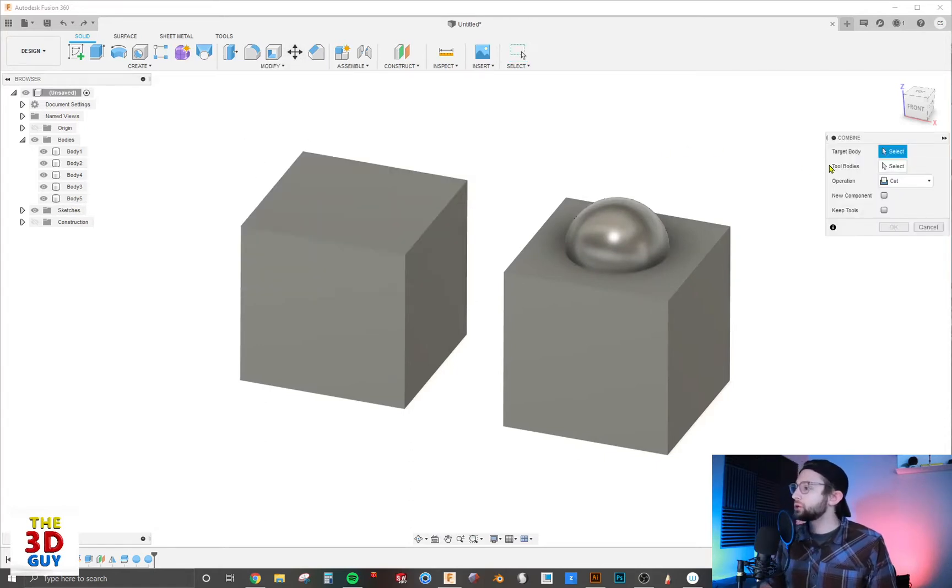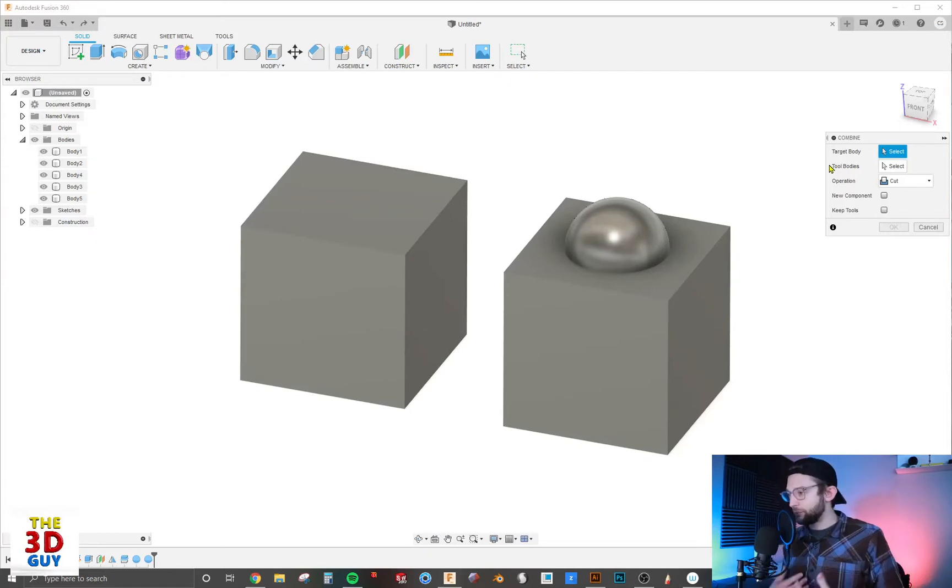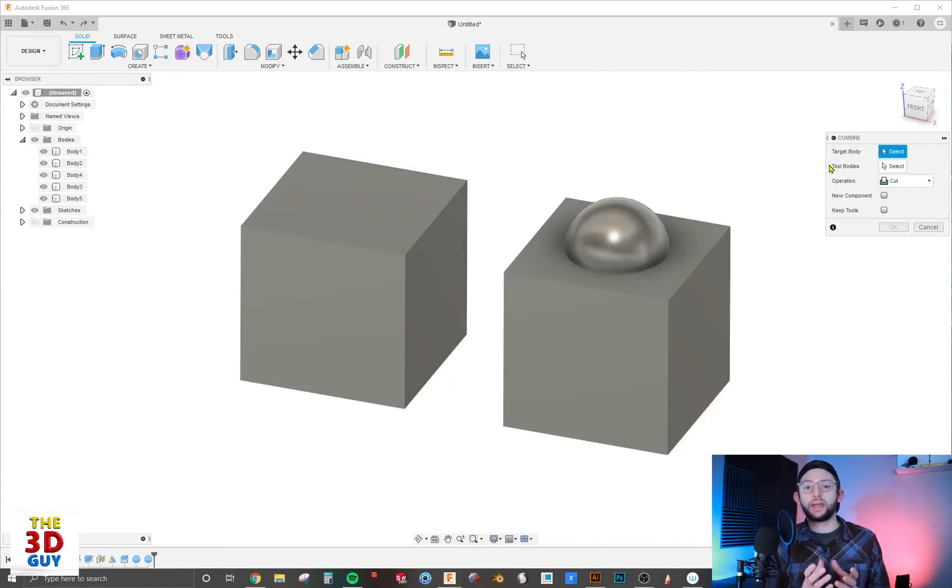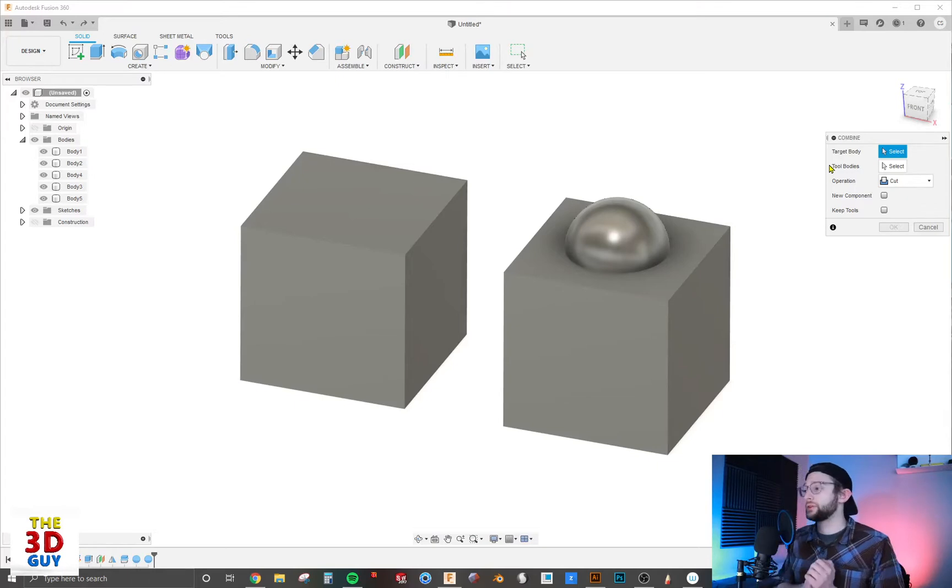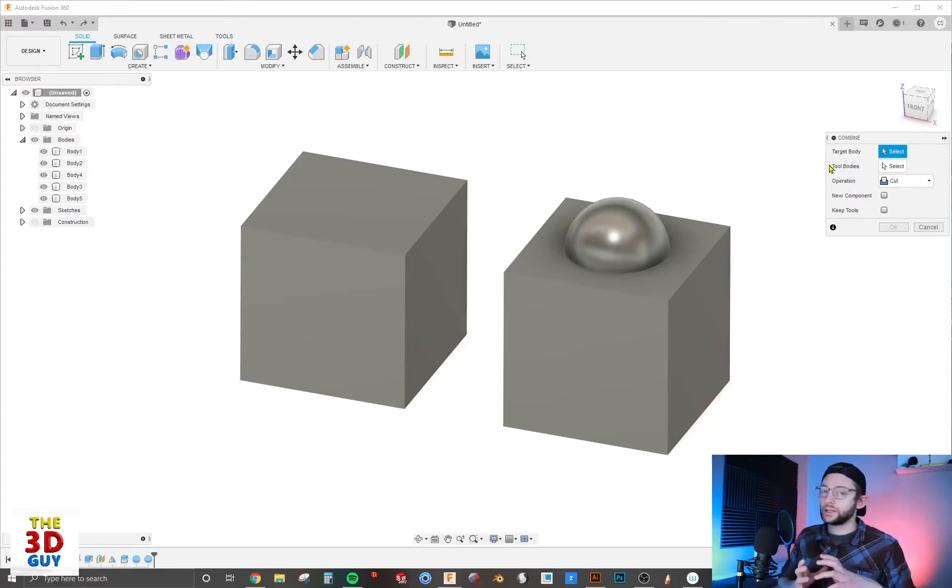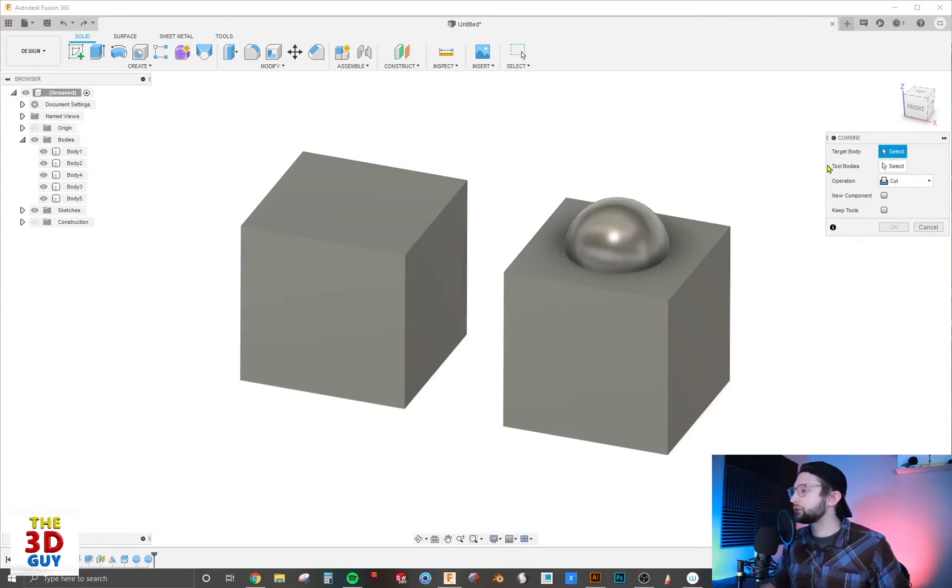It's going to first prompt you with the target body. The target body is the body that is being acted upon, while the tool bodies are the ones that are acting on that body. For the target body, we're going to select this cube.